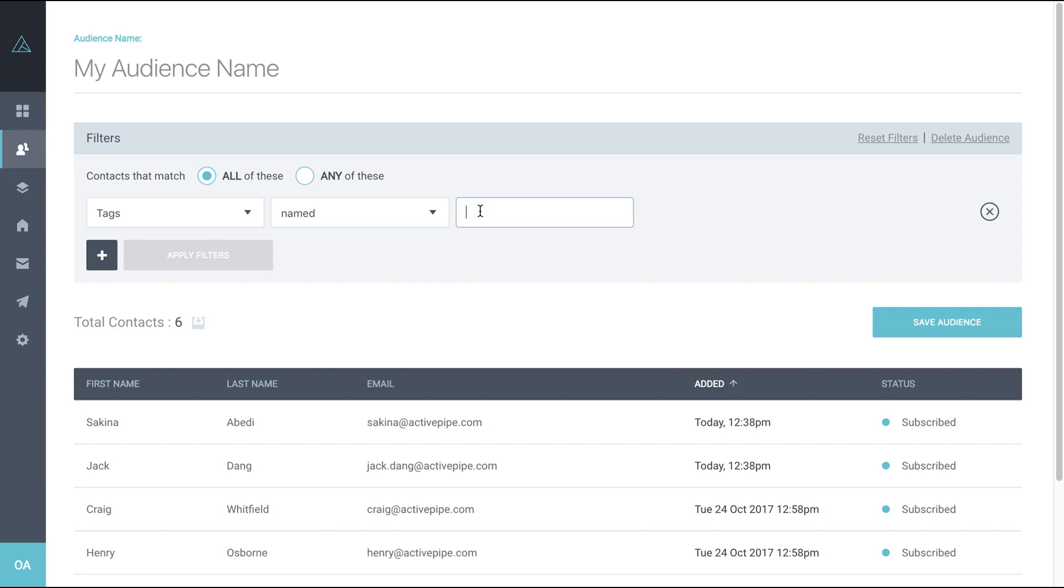So I find the easiest thing to do is to copy and paste the category that you want to pull together from one of your agent accounts. So if you're integrated with my desktop or Box and Dice, for instance, it needs to include the brackets and your CRM name as we have here. So it needs to be exact.